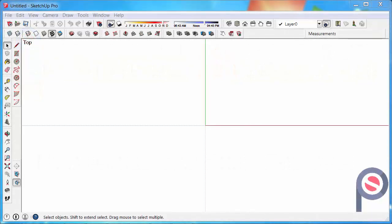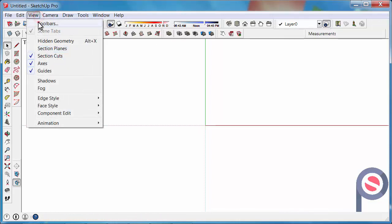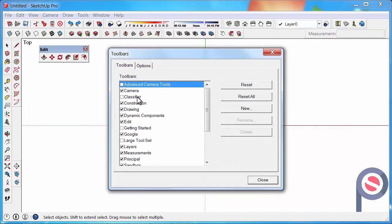In this tutorial we're going to look at how to use the push-pull tool. The push-pull tool belongs to the edit toolbar and you can find that under view, toolbars, edit if you've accidentally turned it off.